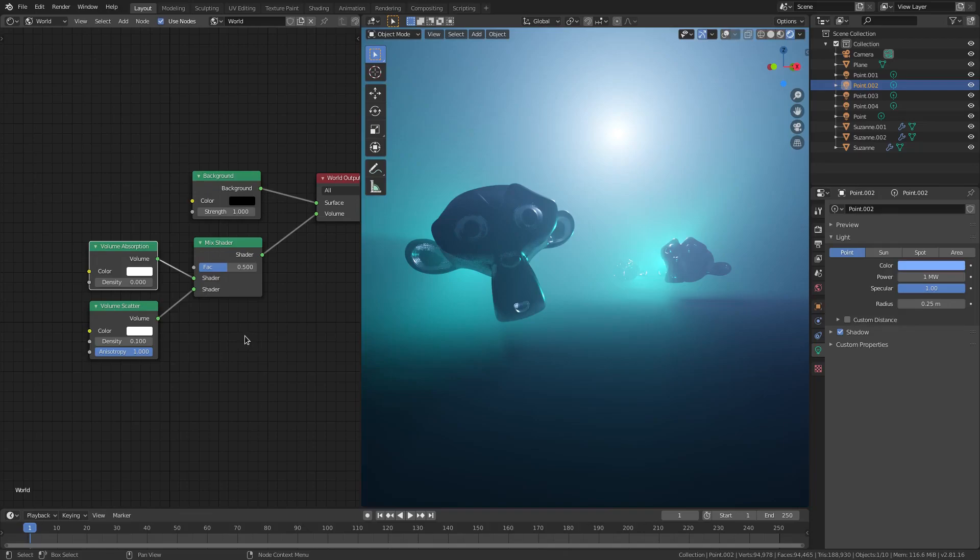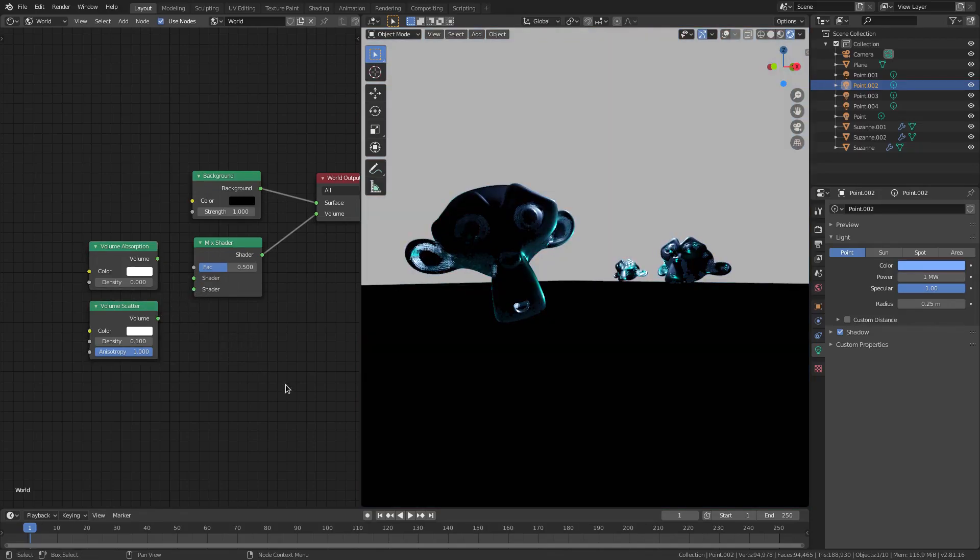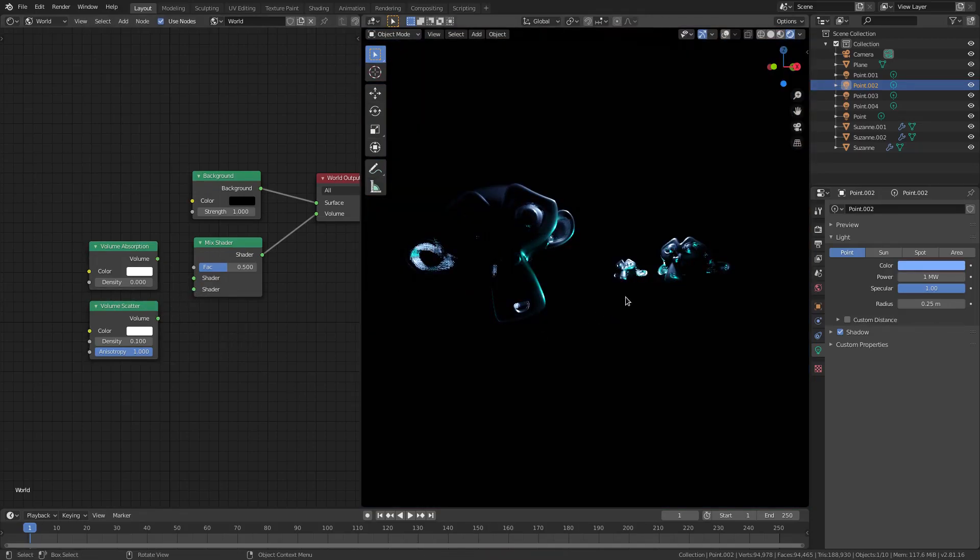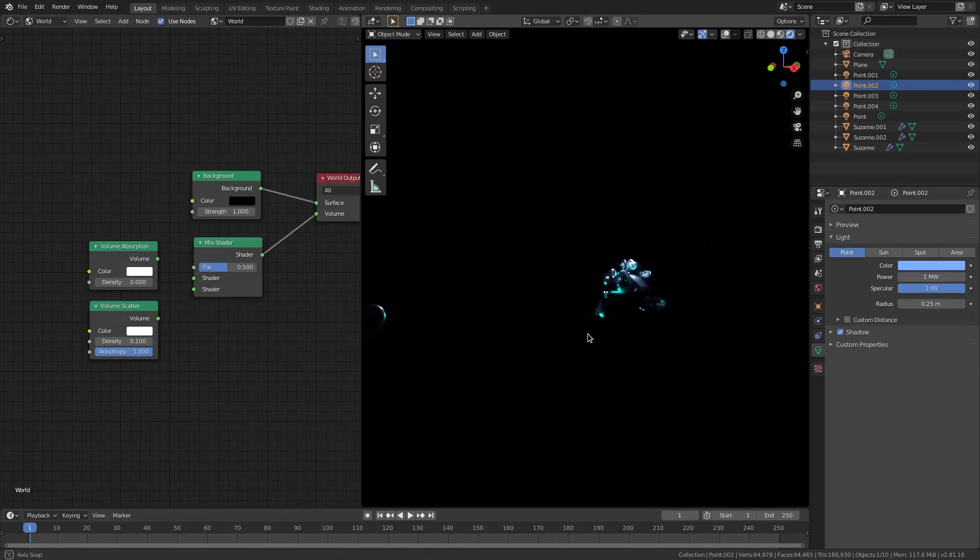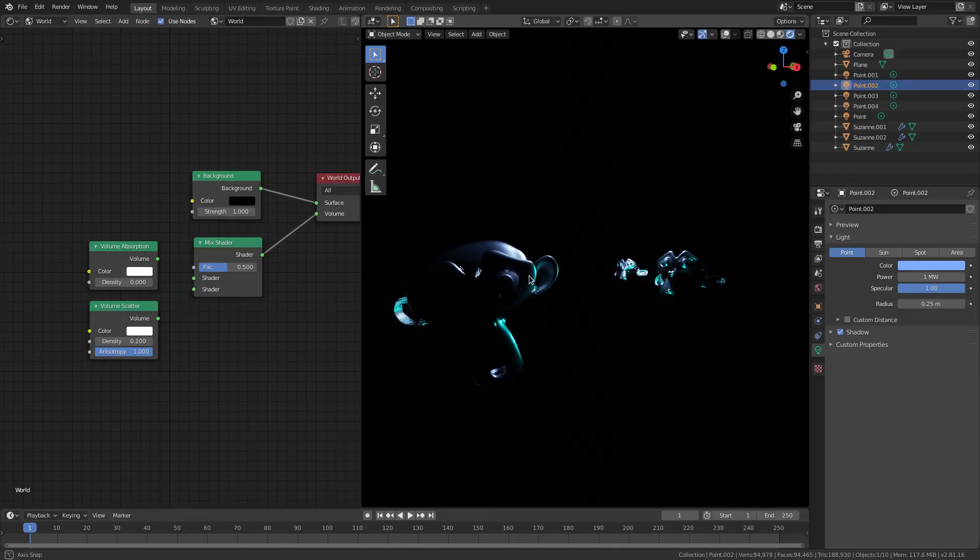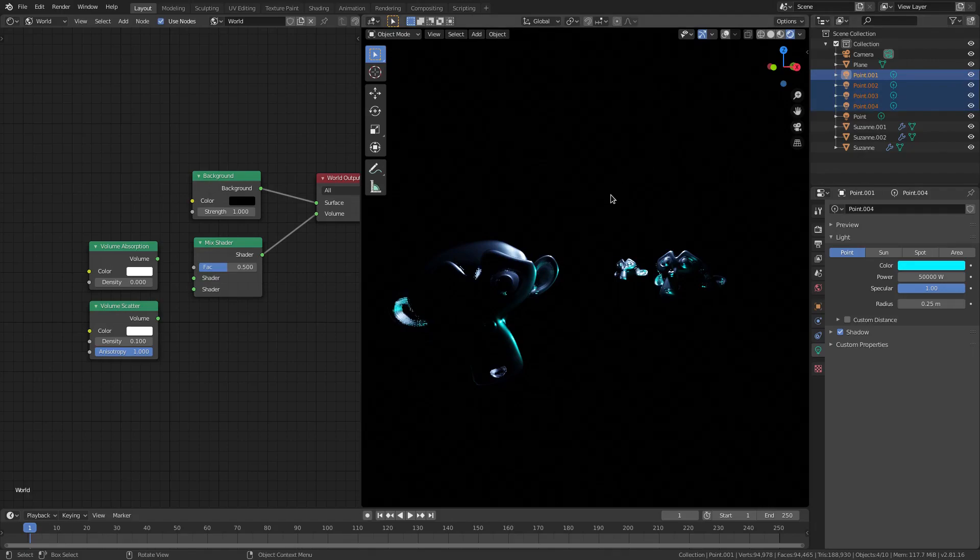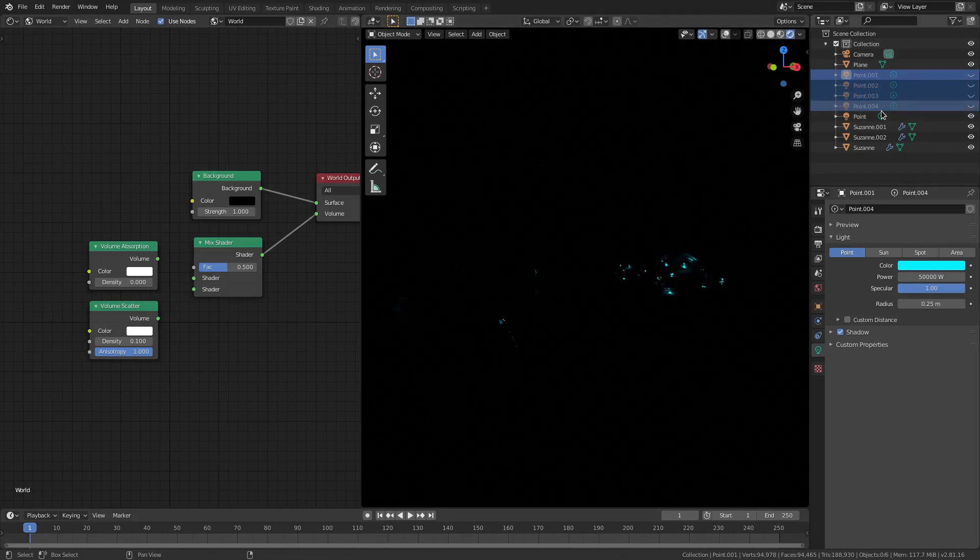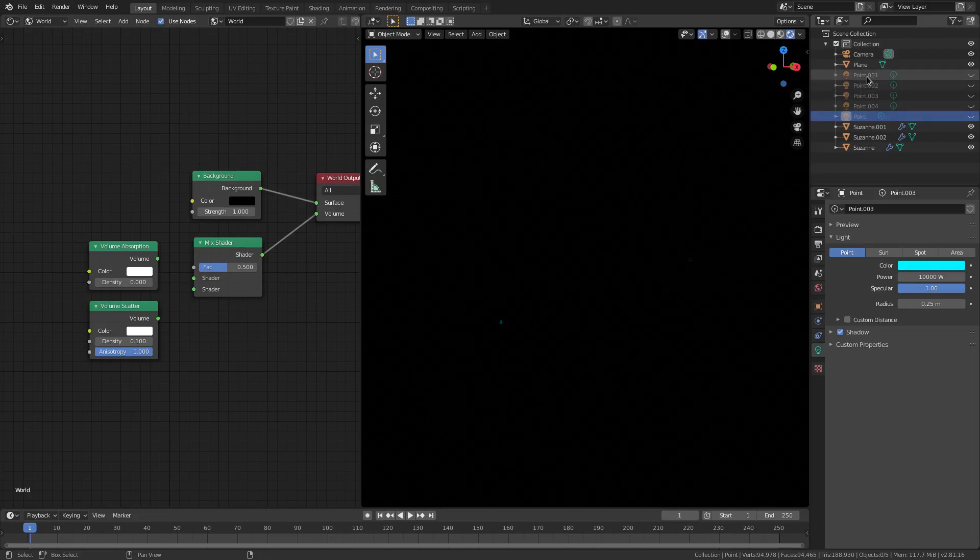So volume scatter, if I unhook both of these, you can see this is what we have. It doesn't look very good at all. We just got some lights, some rim lights from all of the actual point lamps, which I can go ahead and actually hide, and you can see almost nothing, almost nothing that looks good with all those point lamps disabled.